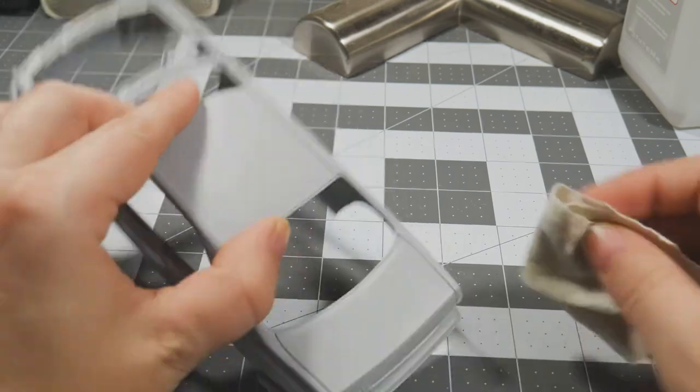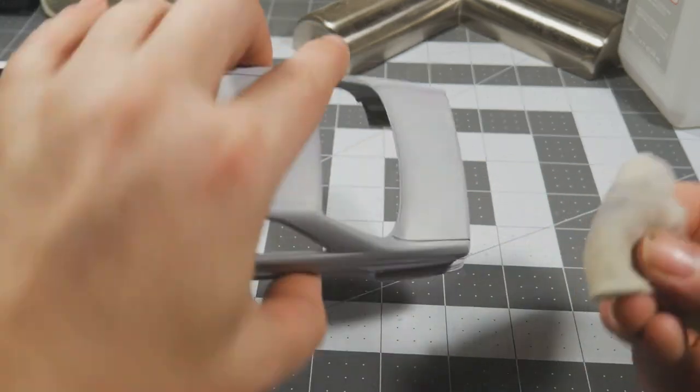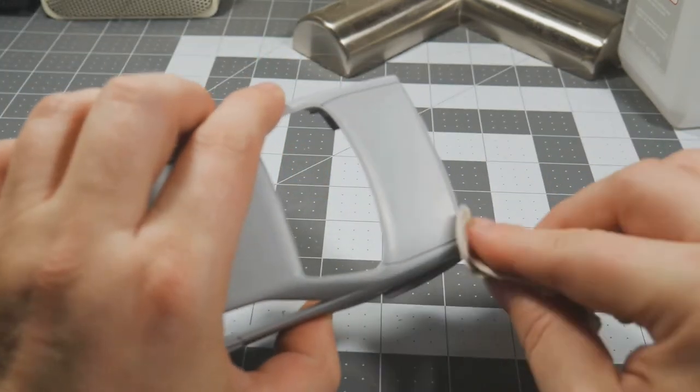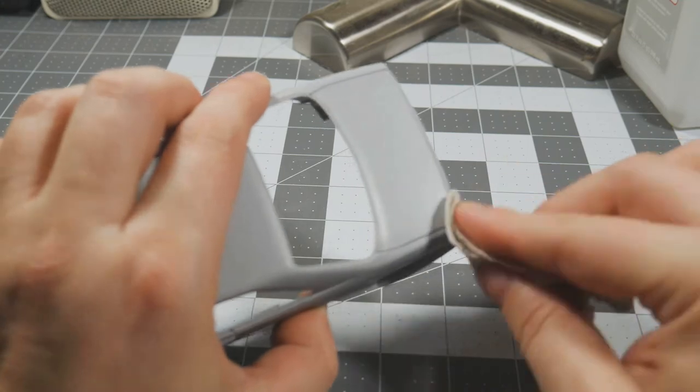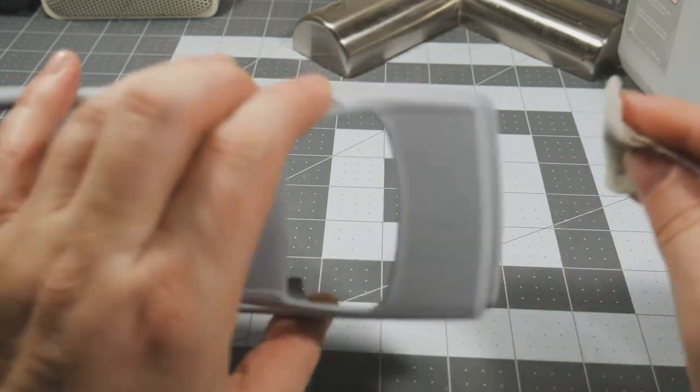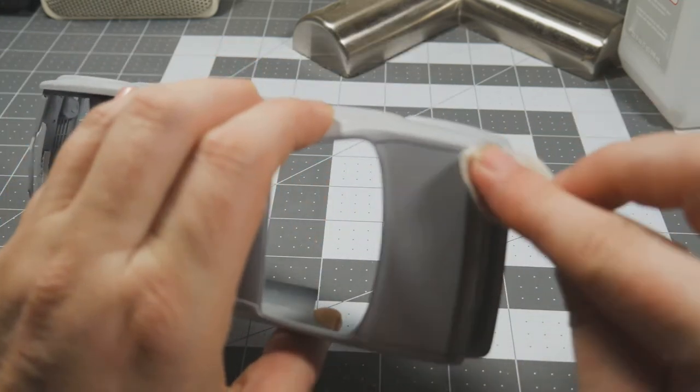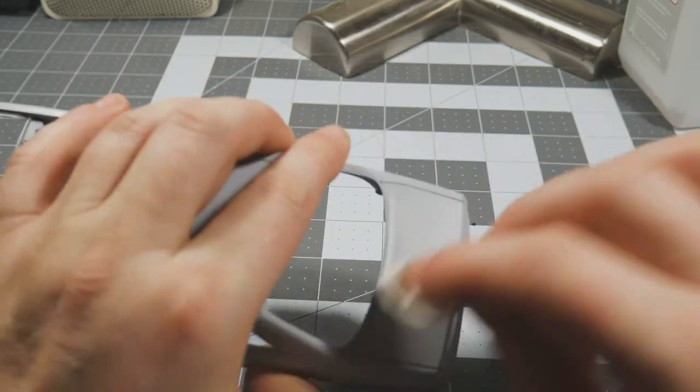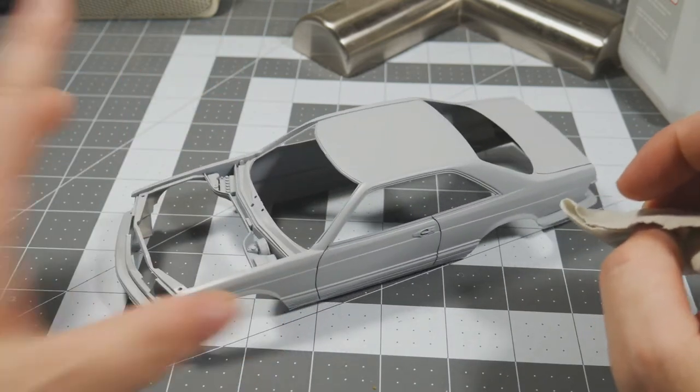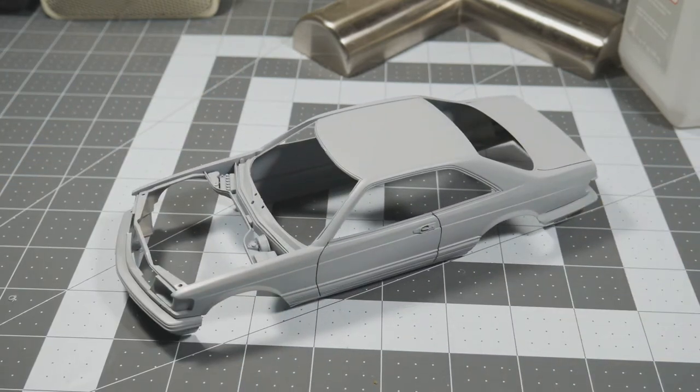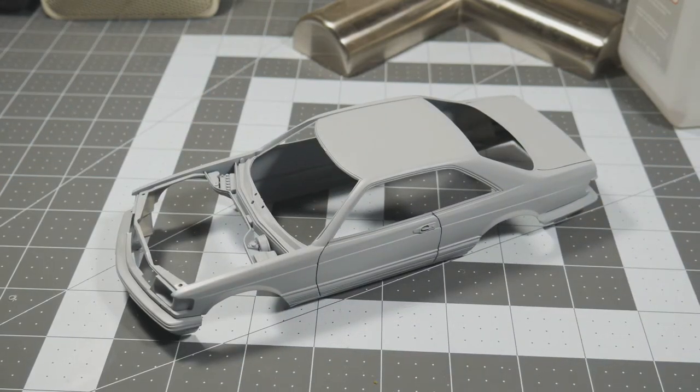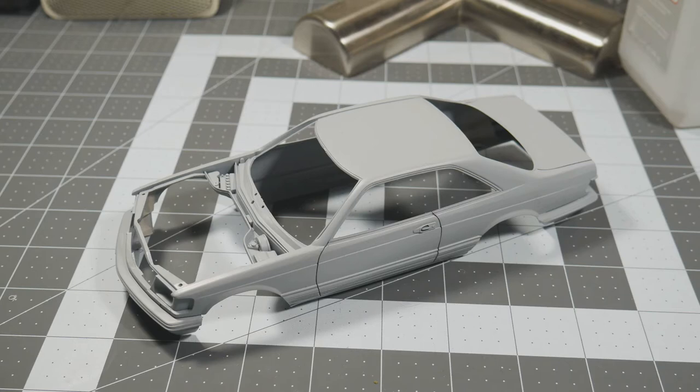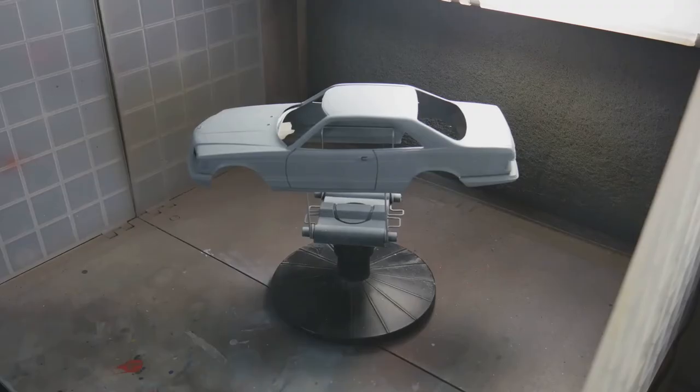All right, so that is all clean. Let's do the trunk lid too. I don't think I scored the deck lid lines deep enough. All right, so panel lines are done. Probably gonna give it a little bit of a light sanding maybe in some areas, but I'm gonna do one more coat of primer I think, and then it'll be ready for paint.